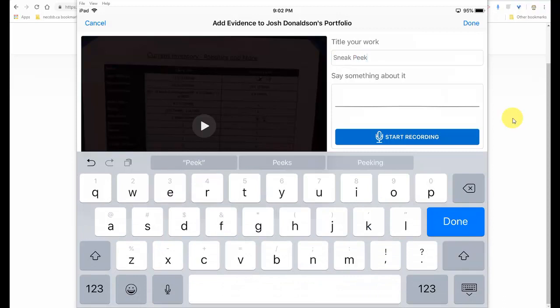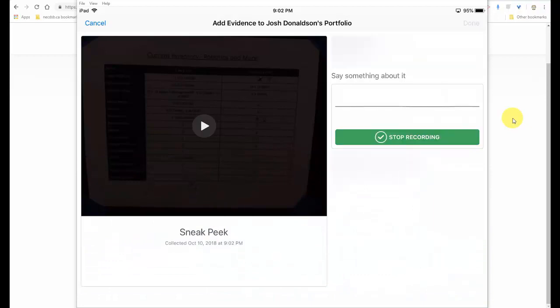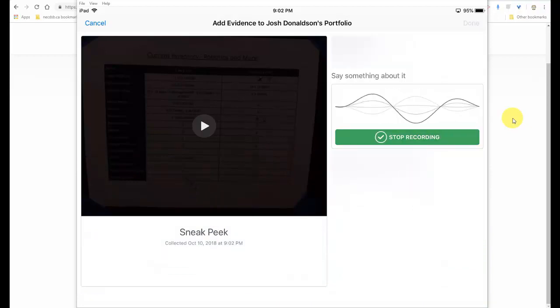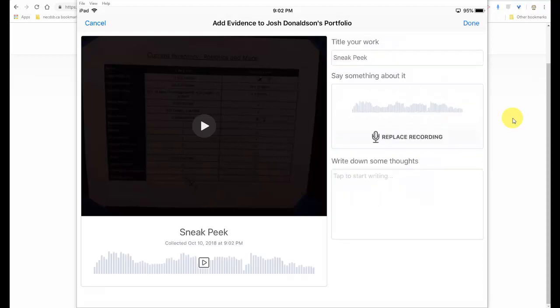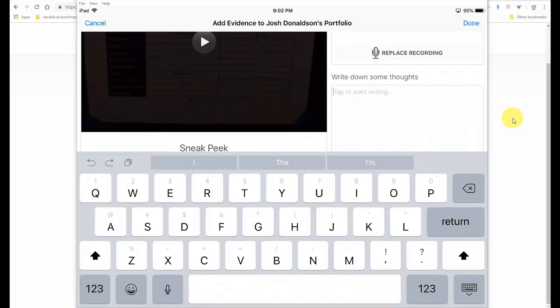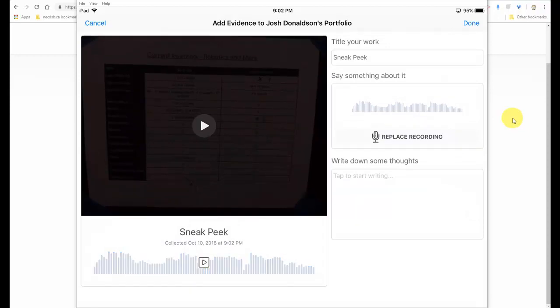I can say more about it if I'd like. I just showed the inventory I took of the robotics and coding materials that we have. And I can also record down some other thoughts if I'd like to write anything. I can re-record what I've written. I can listen back to what I've said. And I can watch the video that I took.